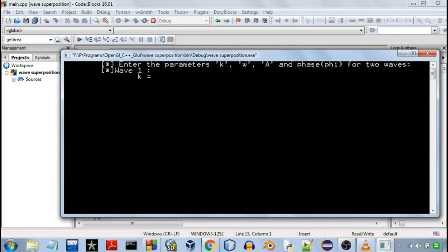So it will ask for input for two waves and it will superpose those two and the third wave will be the resultant of the two waves.